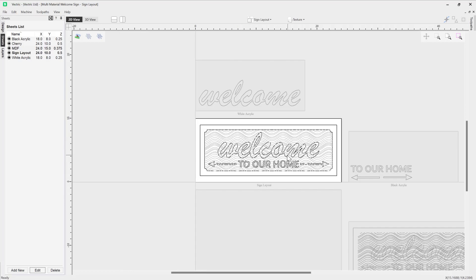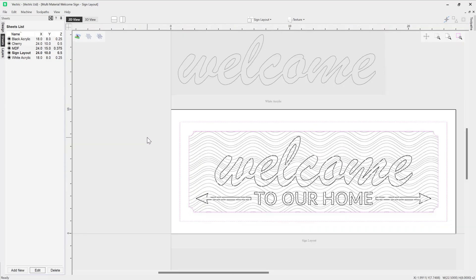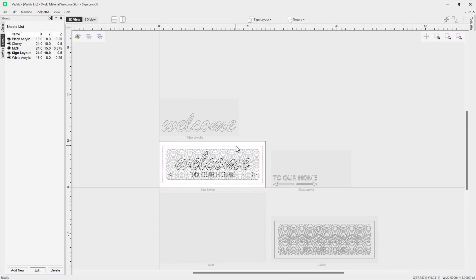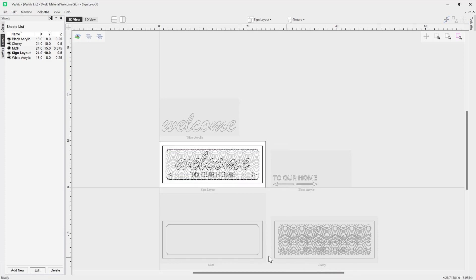Let's press F to fit that to our screen. Double-clicking from the sign layout, I'm going to click on the outer border, Shift-select the inner border, press F again, then right-click and say 'Copy to Sheet' — MDF. You can see that's applied those vectors to the MDF sheet. We've pretty much got all of our sheets that we need.